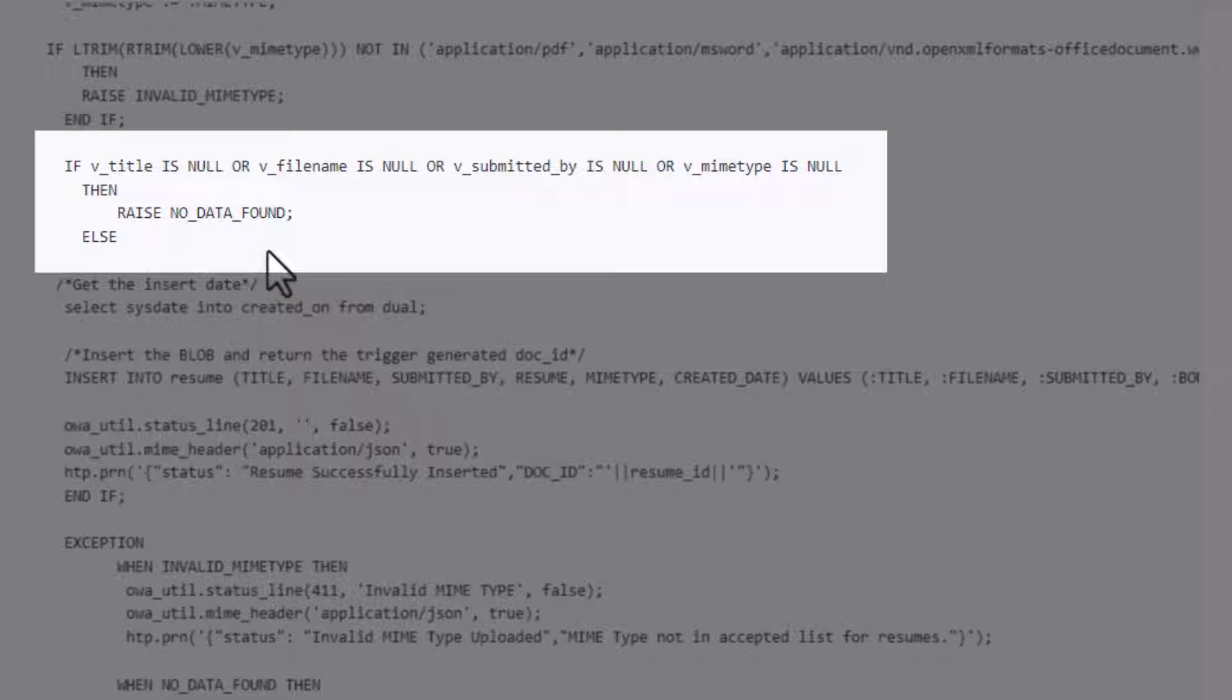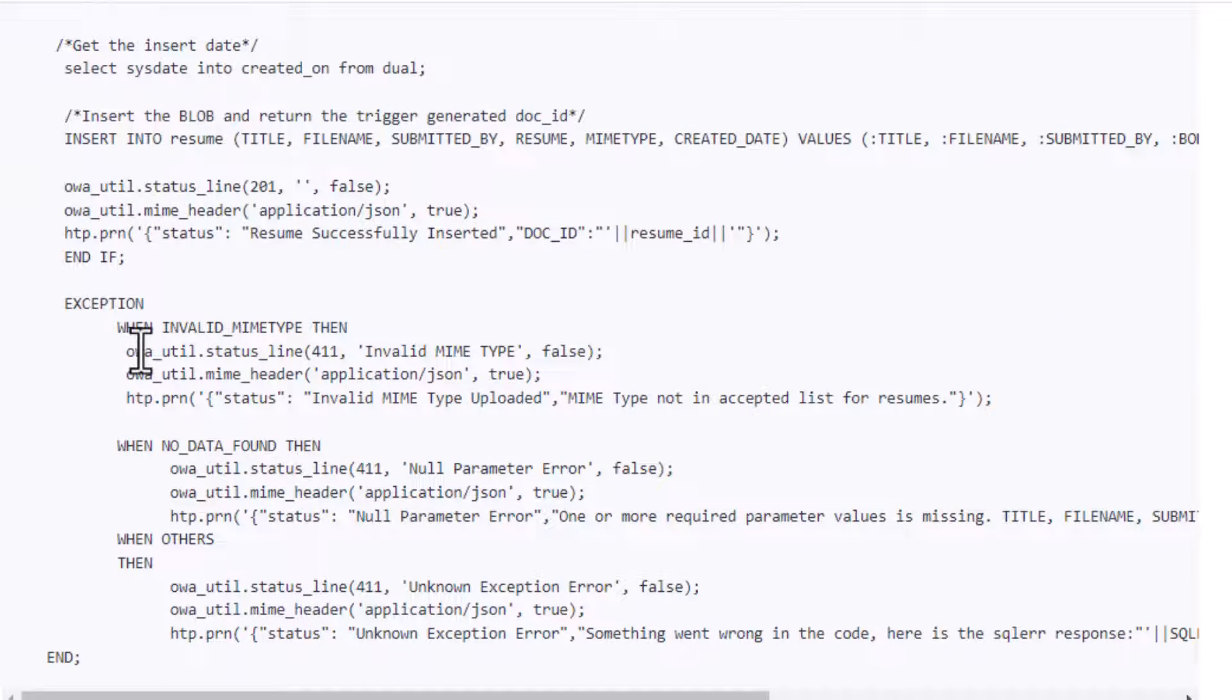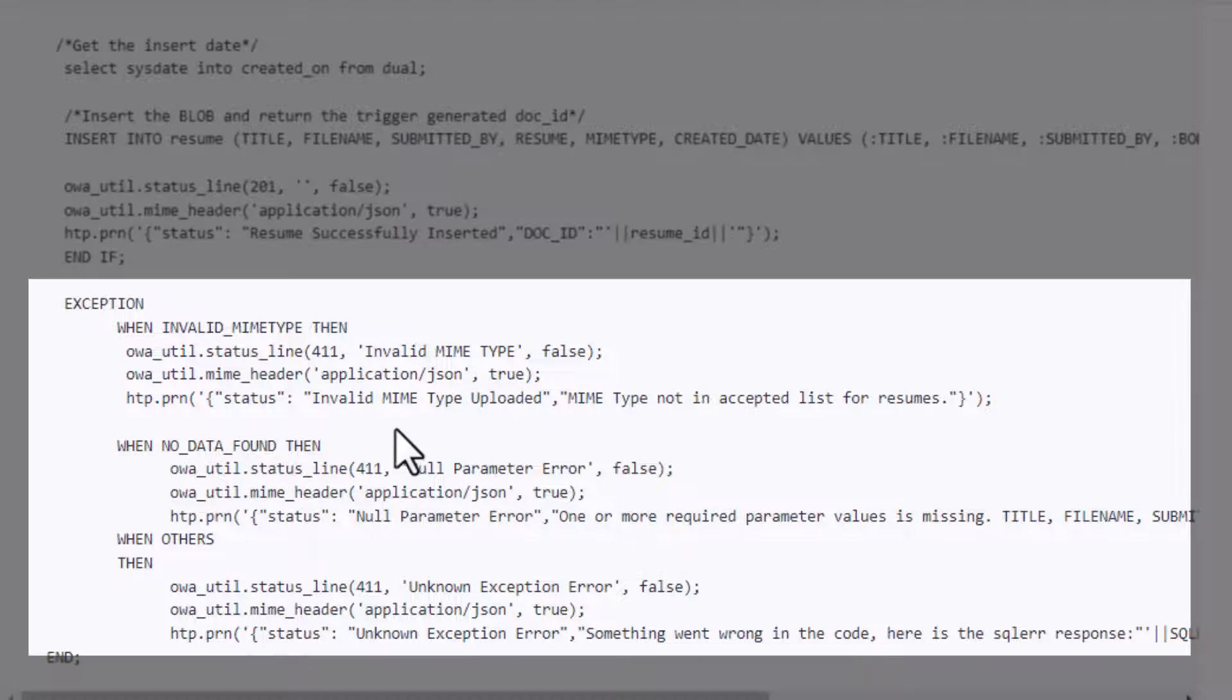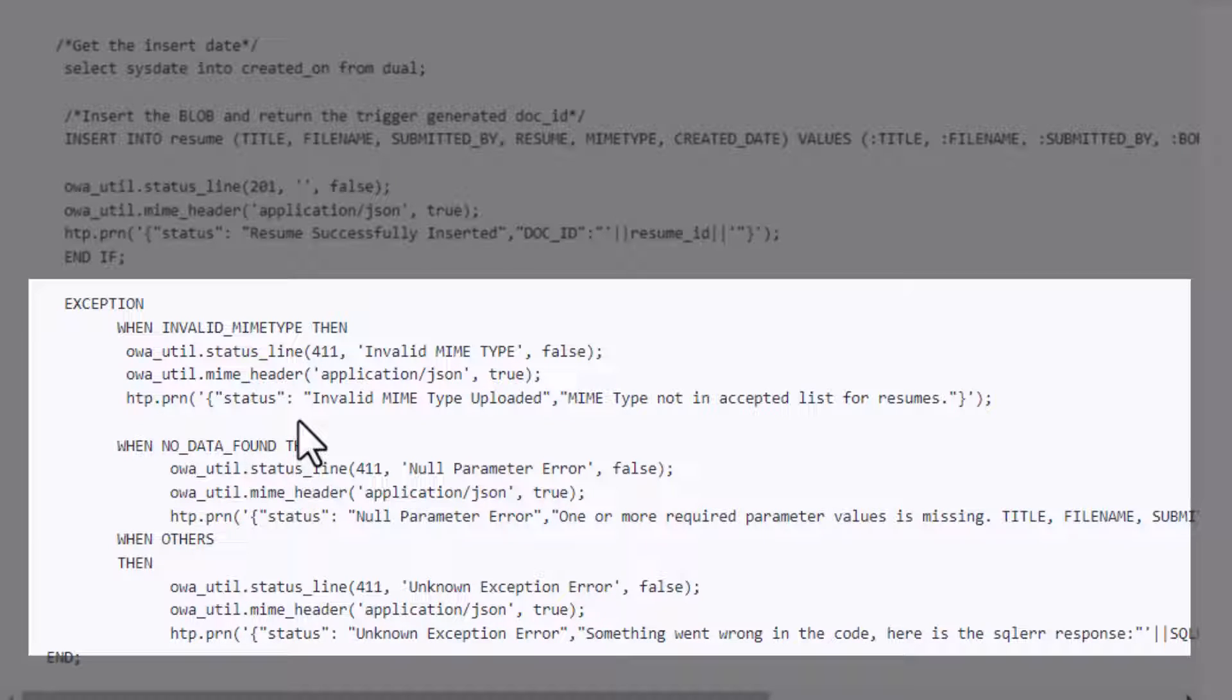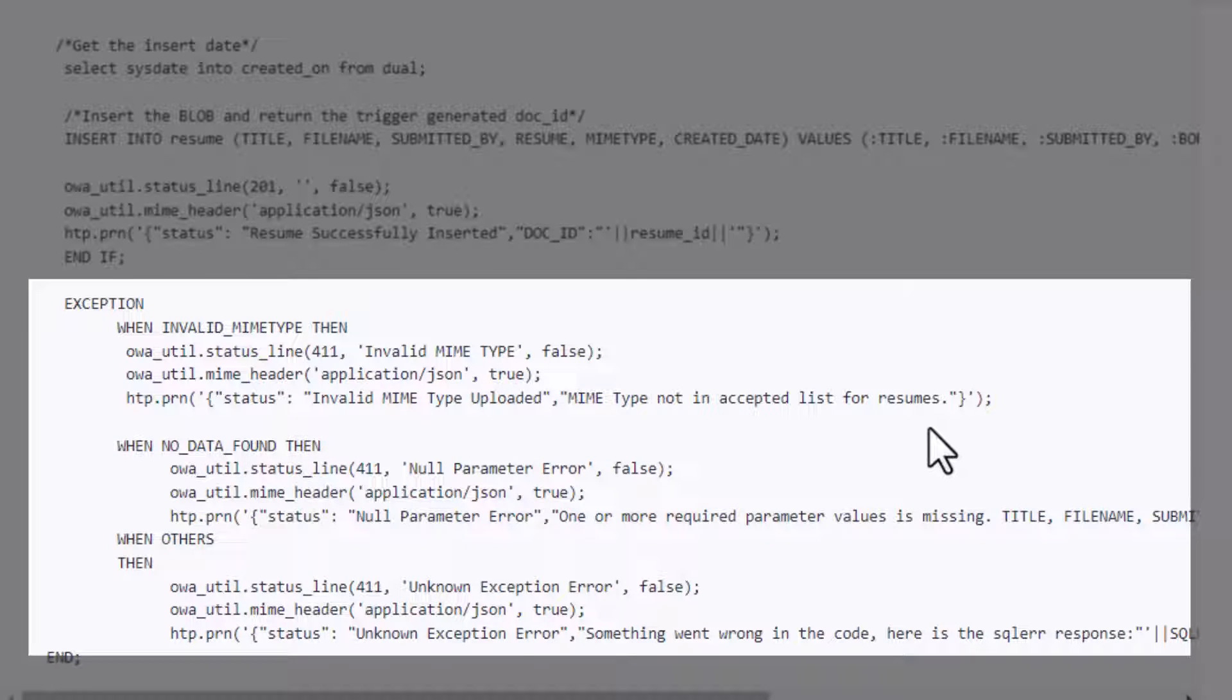So we're going to go ahead here and say if it's null we're going to raise these errors down here, so no data found. And so these are kind of our exceptions down here. You'll see that if an exception is hit we will essentially print back a JSON response that will tell us what the error is or enable the person to have a better understanding of what happened.